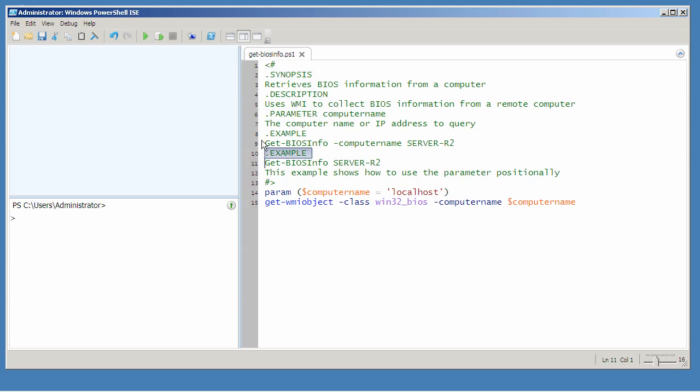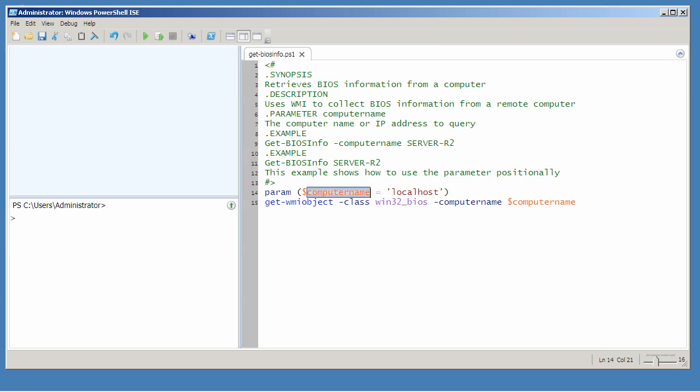You can see that I've provided two usage examples and I've also defined a parameter named computer name. That corresponds to the parameter that's actually defined in the parameter block for this script.